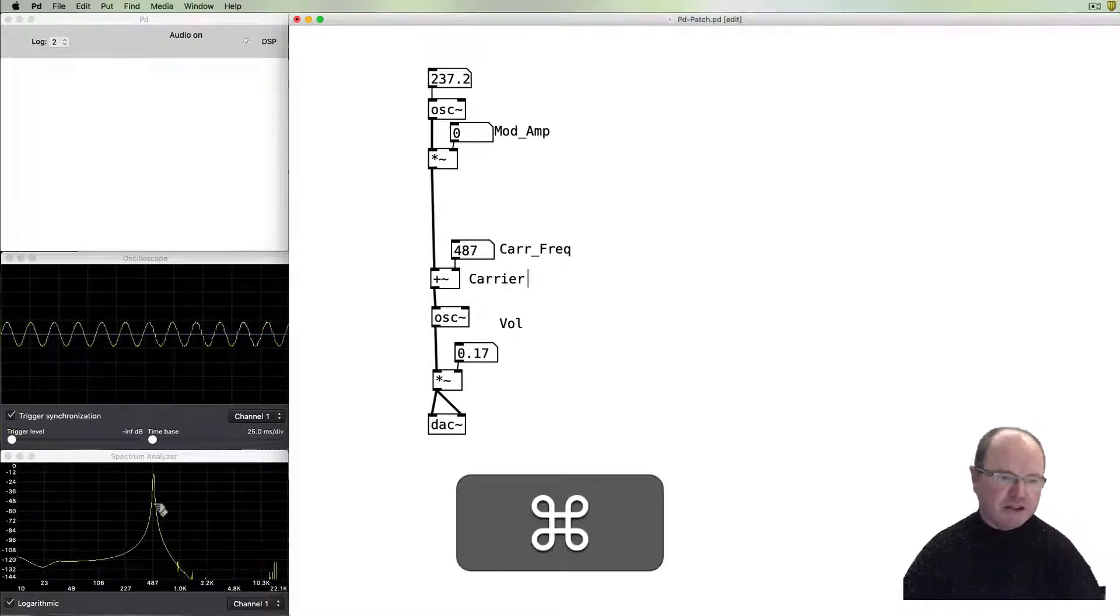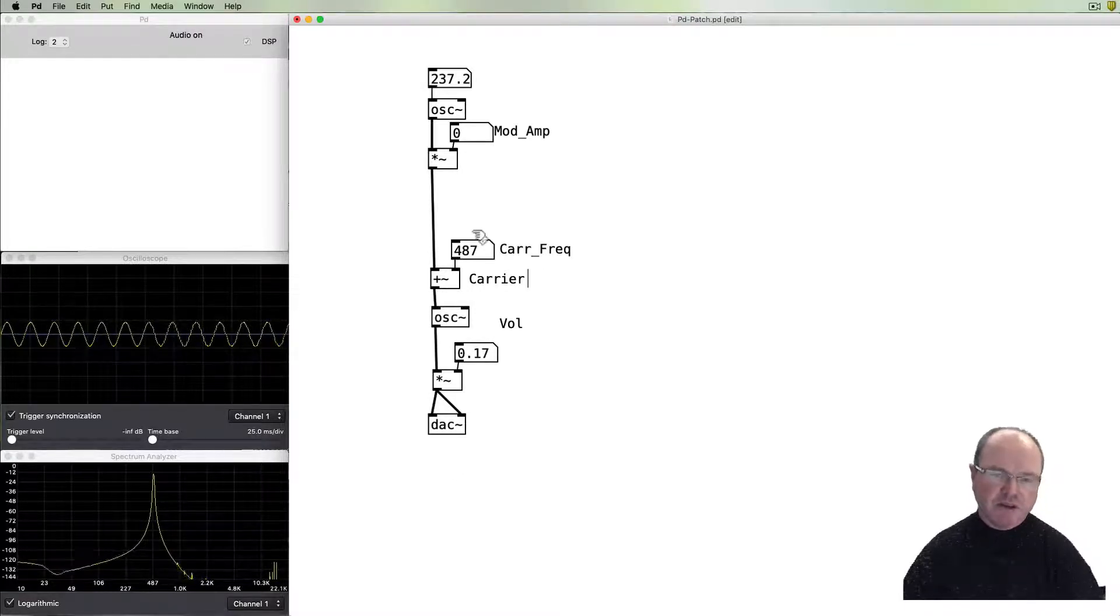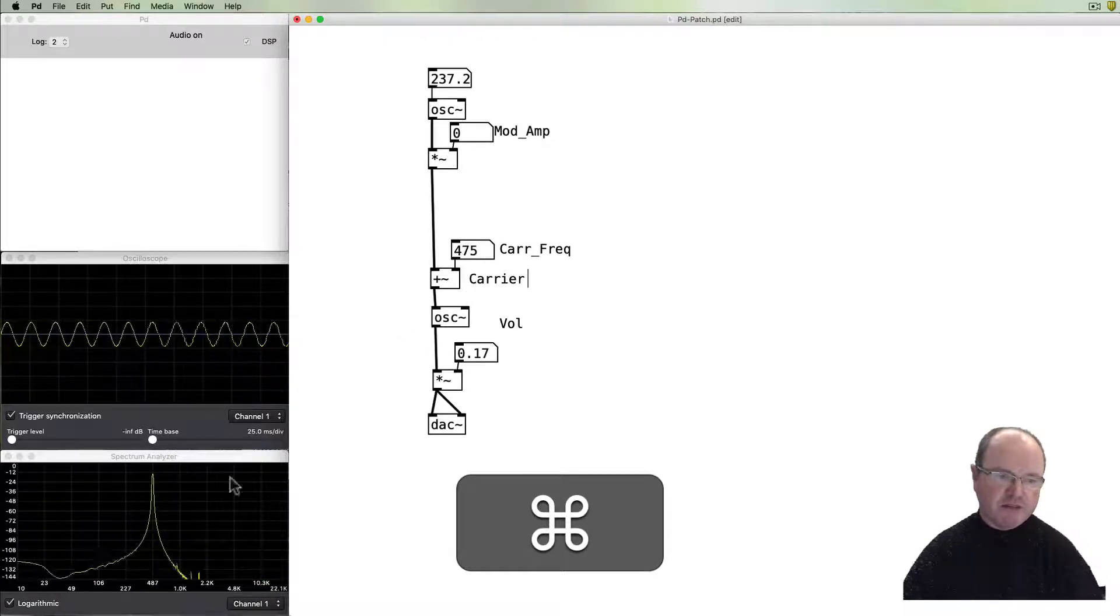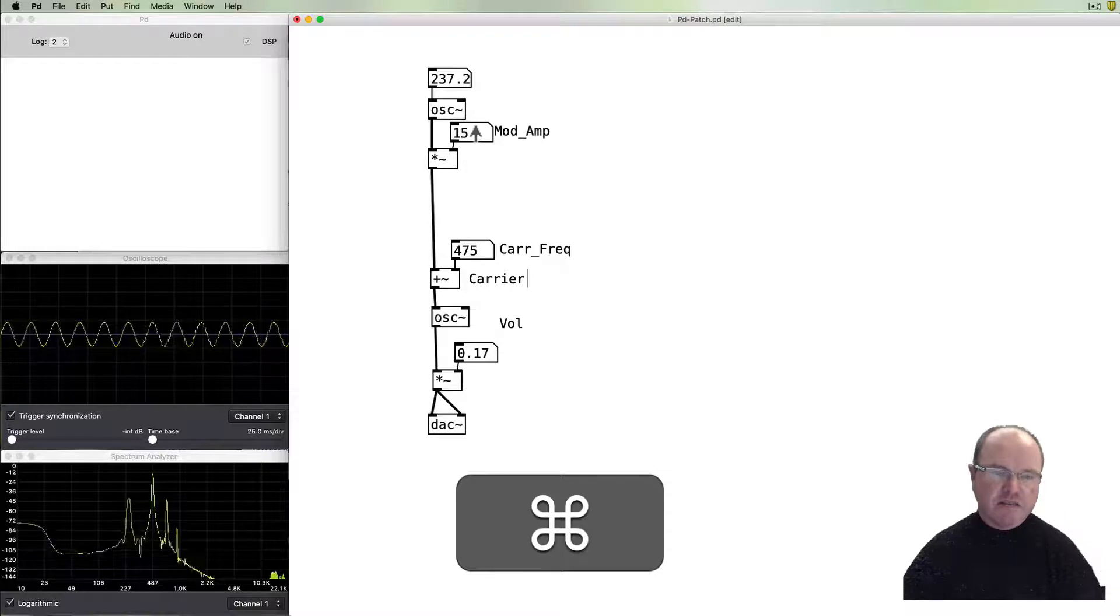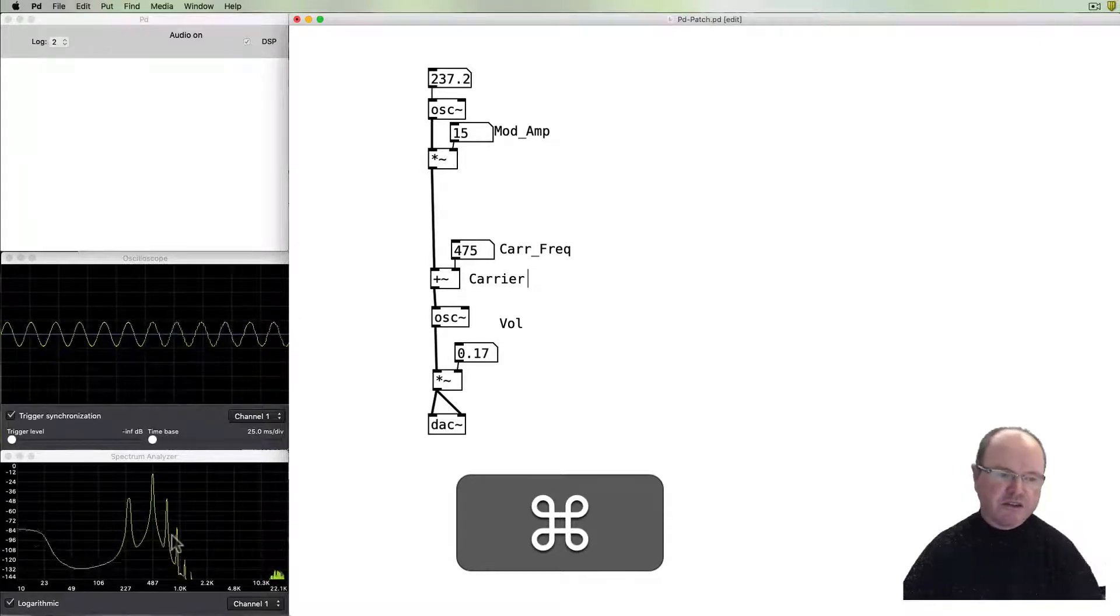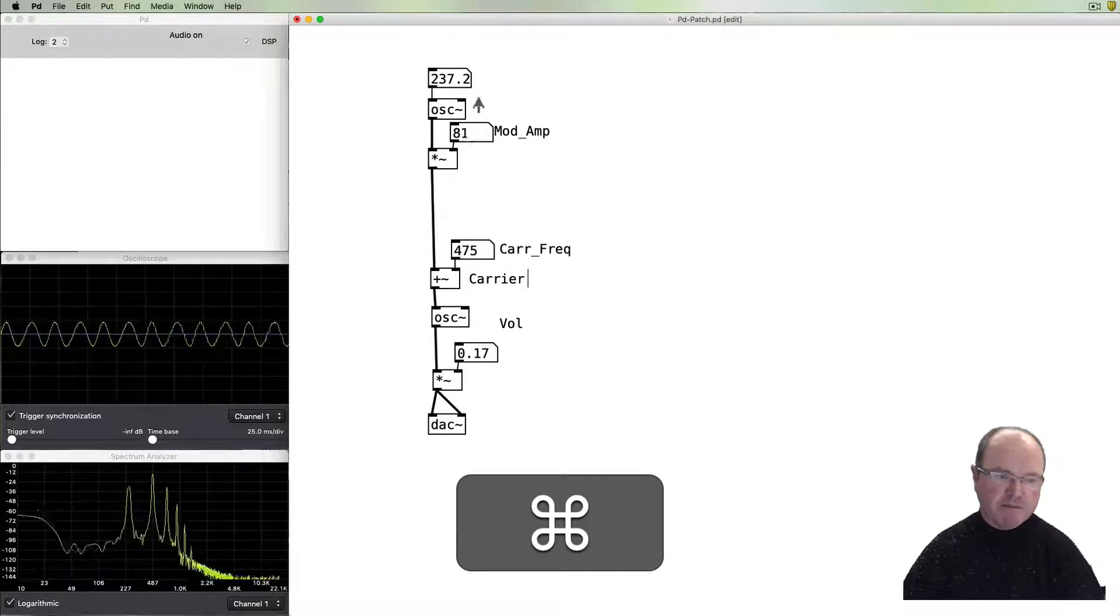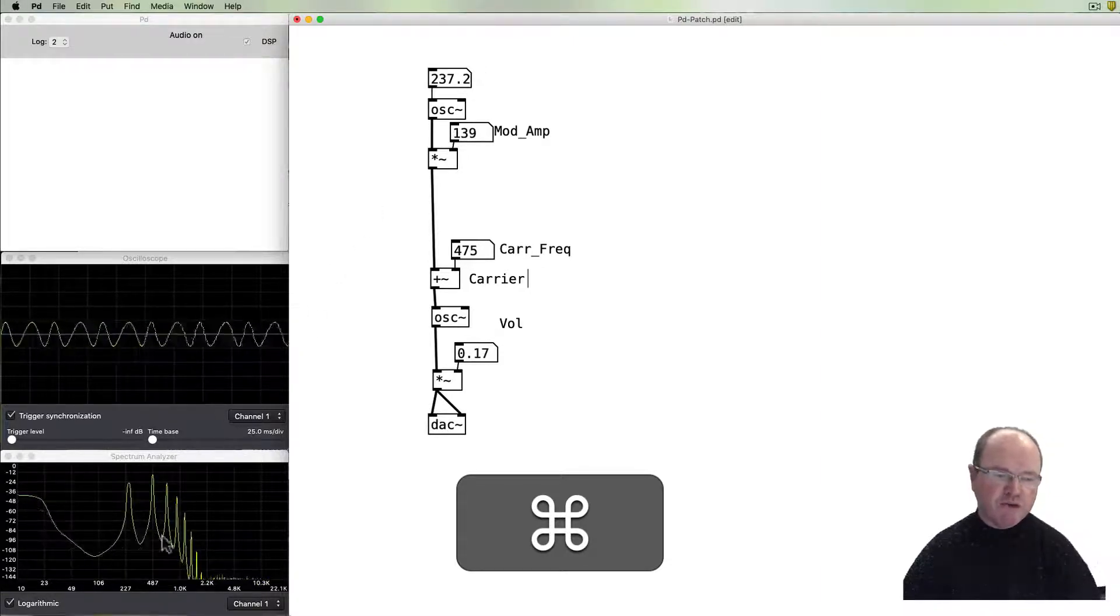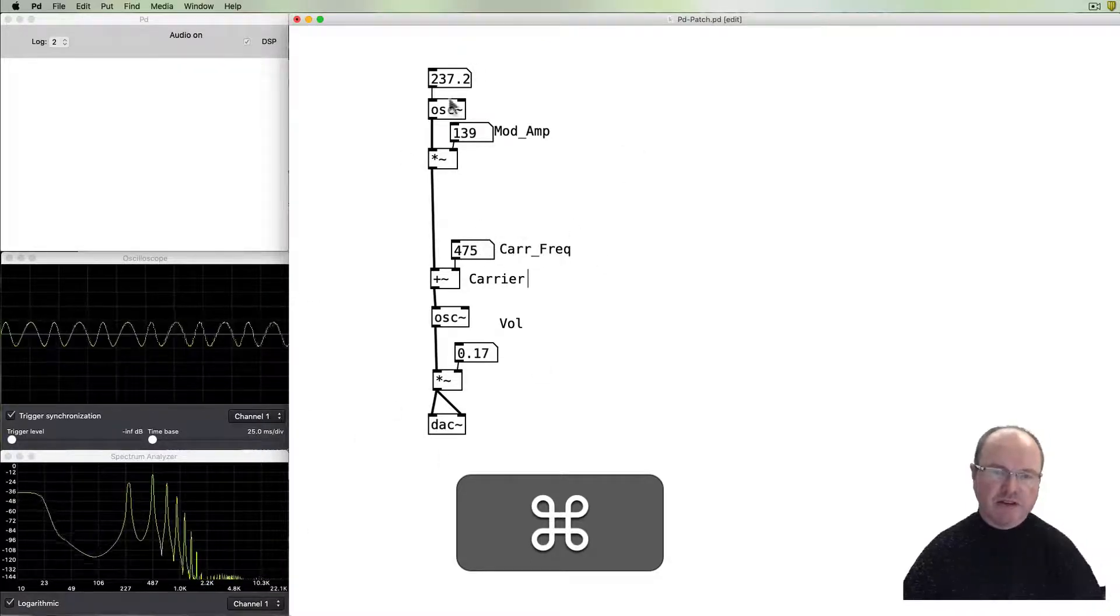So when this modulation amount is at zero, there's no modulation. We don't see any change in the waveform, and you can see on the spectrum that we've just got our peak for this carrier frequency. We can move that around. As we increase the amount of modulation, you'll notice that the number of harmonics increases as a result. That's of course what gives us the rich timbre. As we make more and more modulation, we get more and more overtones appearing above and below this carrier frequency.